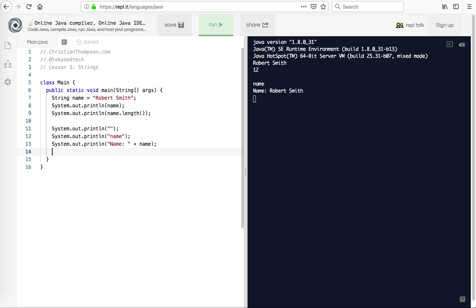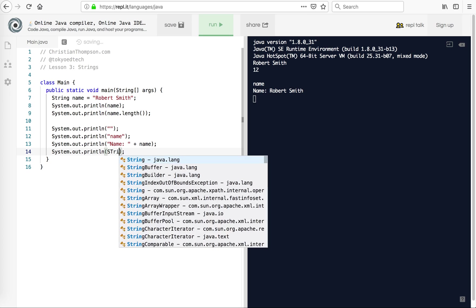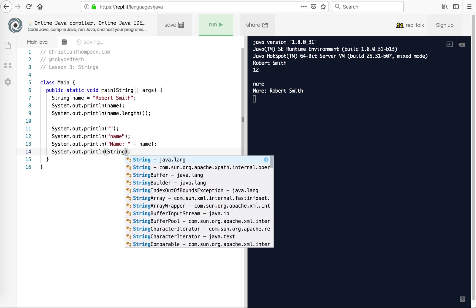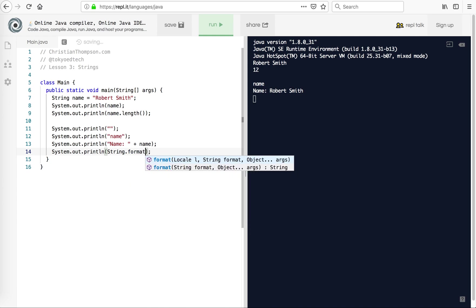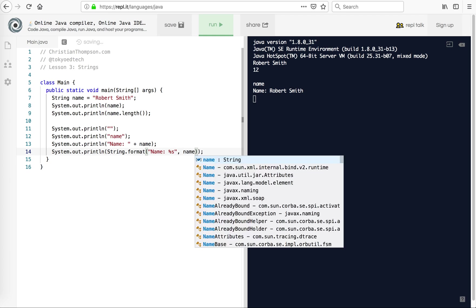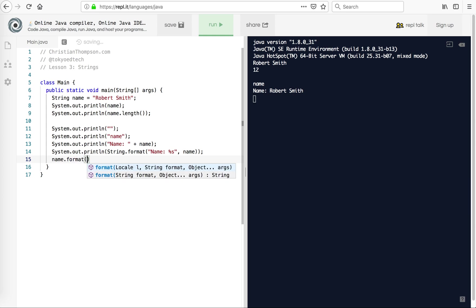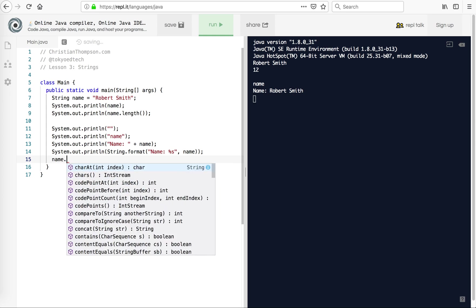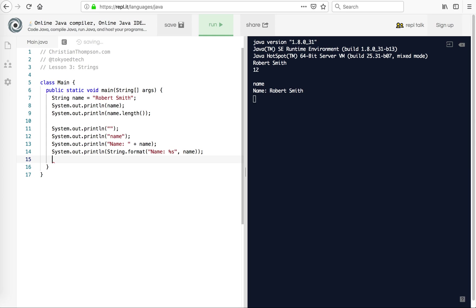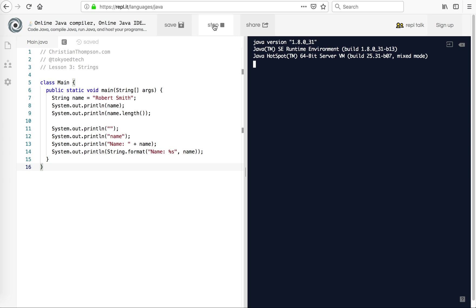Now, for those of you especially coming from a Python background, we can do this. It's a little bit longer, but it works. So string.format name colon percent s. Percent s is for string name. And that is that. So in Python, this is the same as, you know, something.format. But in Java, you actually use the class name and then the method, and then you pass two values to it. The string and the percent s tells you where name is going to go. Let's run that and you should get the same thing.